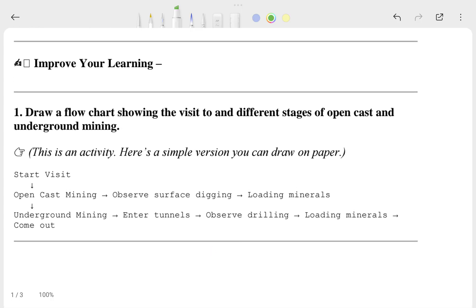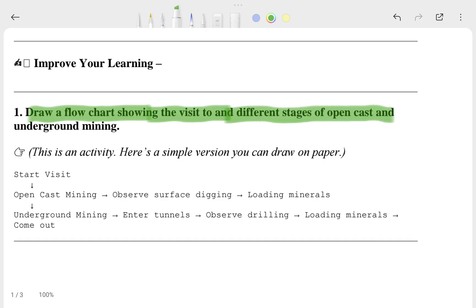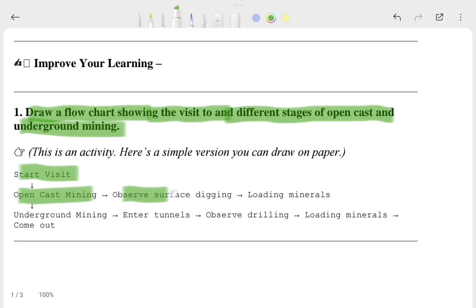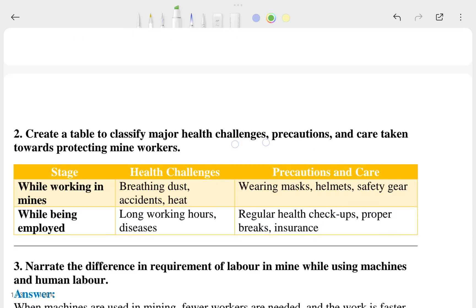After that we can go through the 'Improve Your Learning' questions and answers. The first question asks to draw a flowchart showing the visit to different stages of open cast and underground mining. It starts with visiting, then observing, then suffering, and so on. You can also draw this chart yourself.